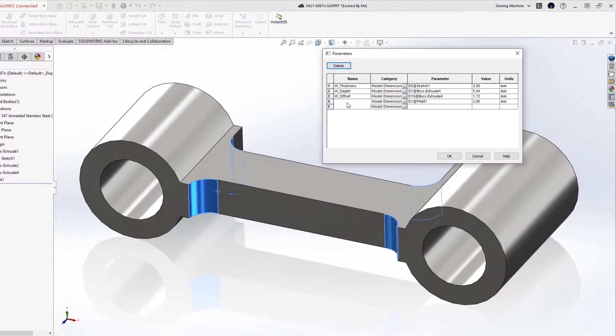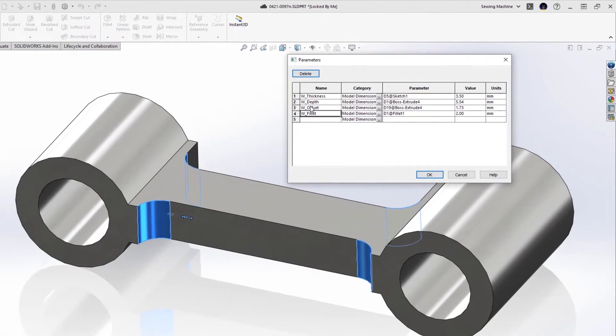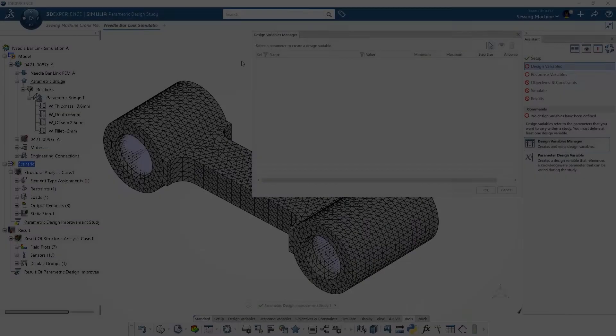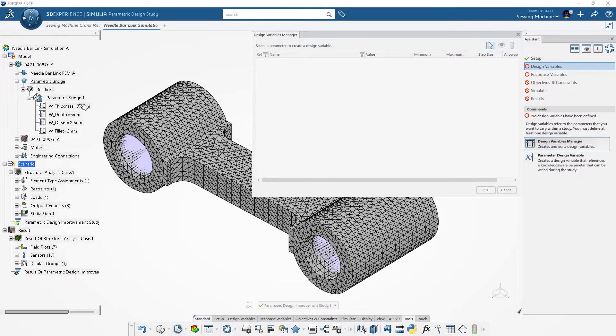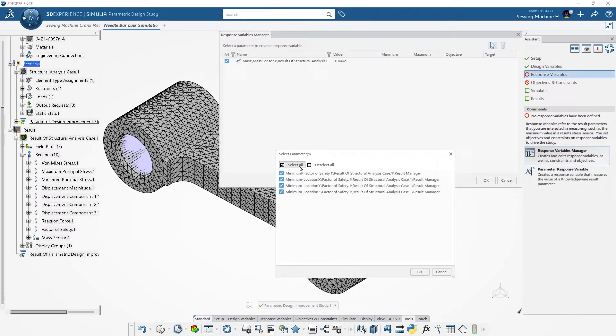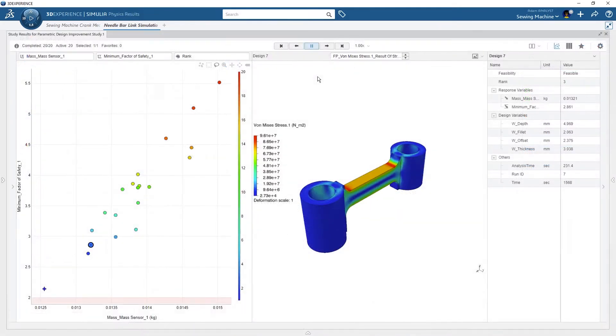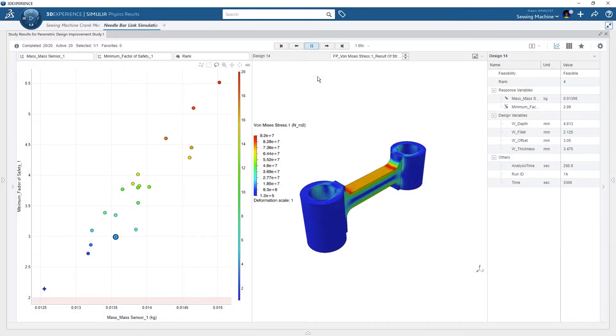He defines the SOLIDWORKS dimensions of interest as parameters and selects them in the new parametric design study in 3DEXPERIENCE. With goals of minimizing mass and stress, the best design alternative is identified for him.